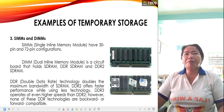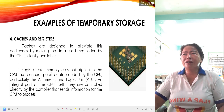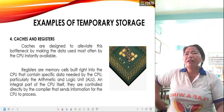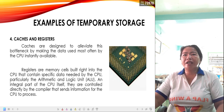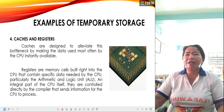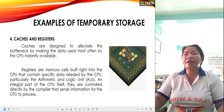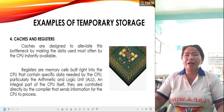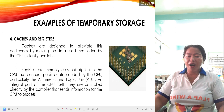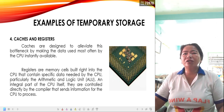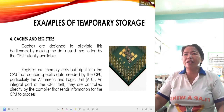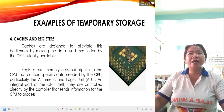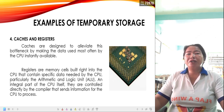The next example of temporary storage is cache and registers. Caches are designed to eliminate bottlenecks by making the data used most often by the CPU instantly available. Registers are memory cells built right into the CPU that contain specific data needed by the CPU, particularly the arithmetic and logic unit or ALU, which is responsible for calculations and computations. Registers are controlled directly by the compiler that sends information for the CPU to process.